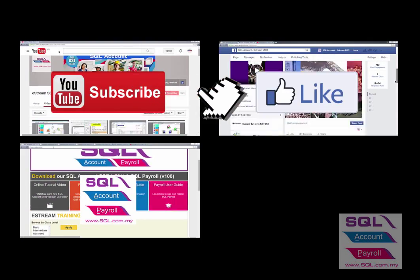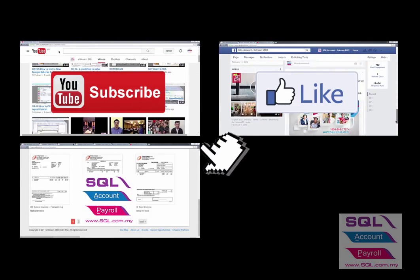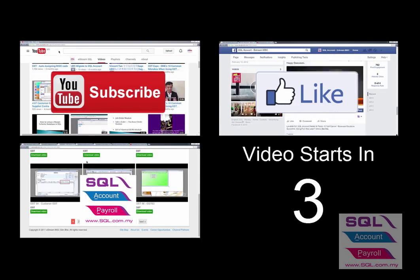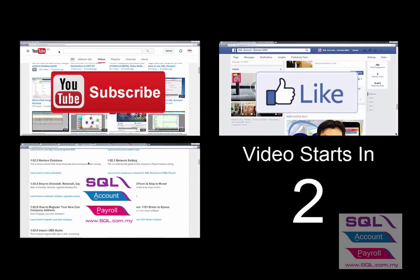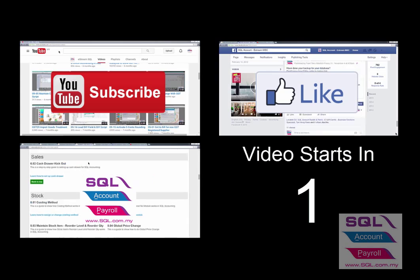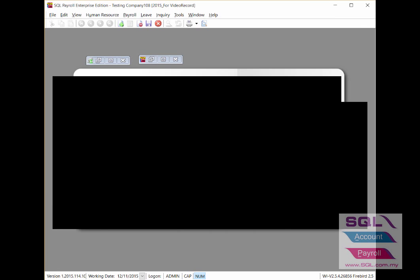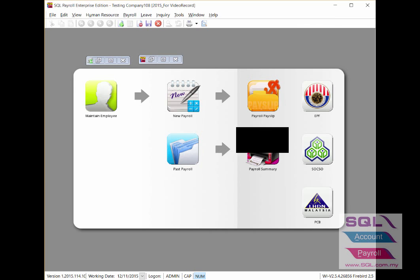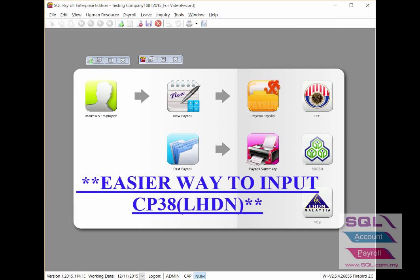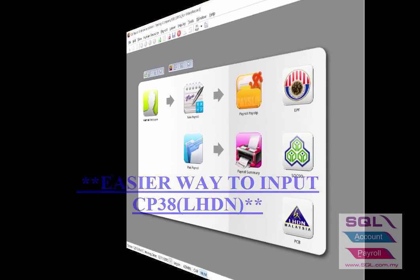Subscribe to our YouTube channel, follow our Facebook, visit our website. Hi, good day. In this video, I will share about the easier way to input CP38 in SQL Payroll.